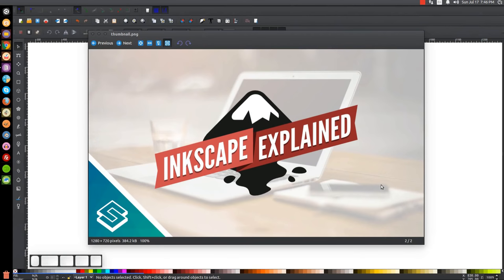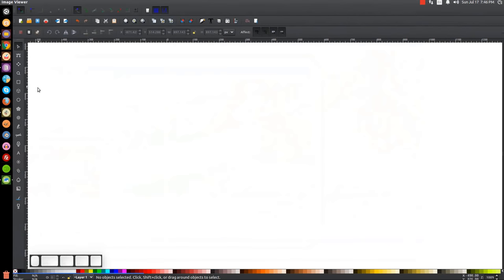This is Nick with LogosbyNick.com, and in today's episode of Inkscape Explained, I'm going to be going over nodes and paths and the Bézier pen in Inkscape. Particularly what I'm talking about is the Edit Paths by Nodes tool.